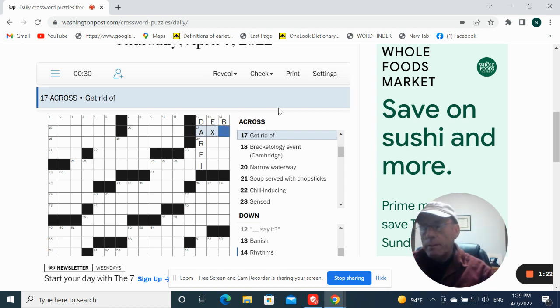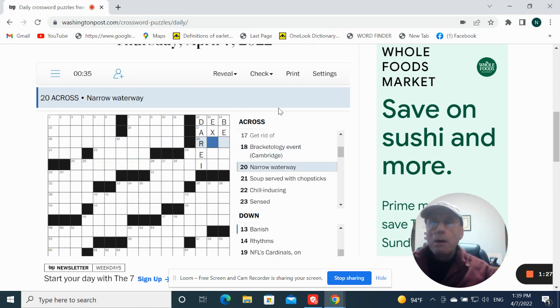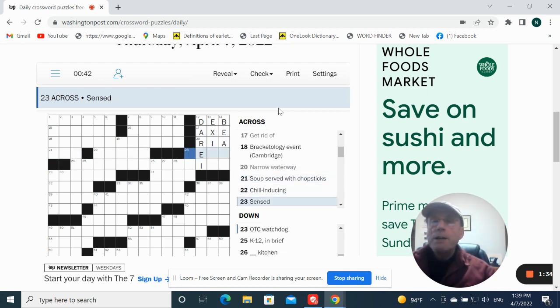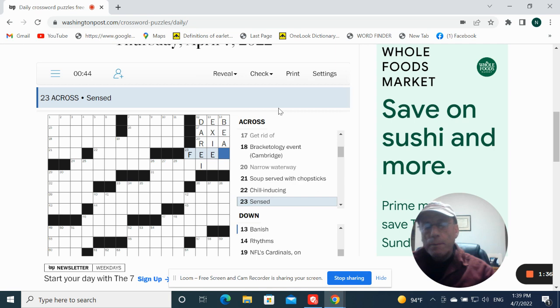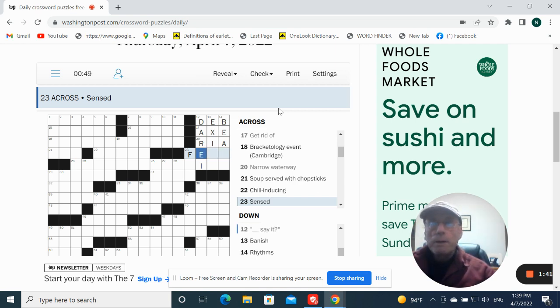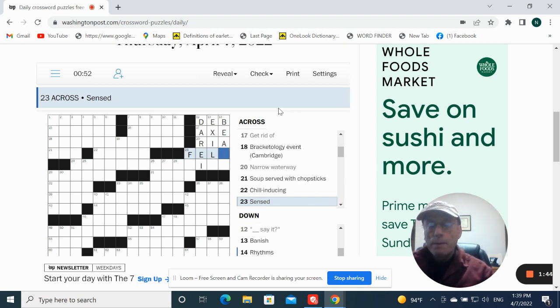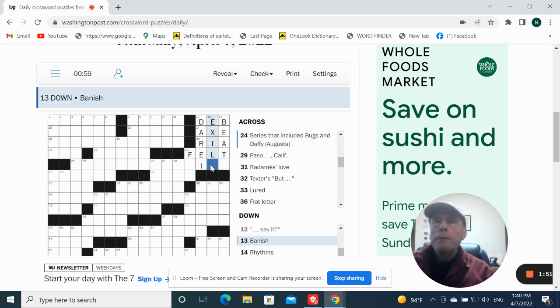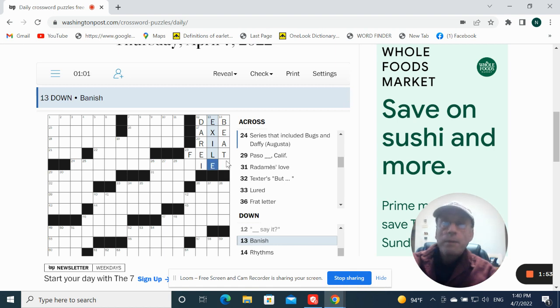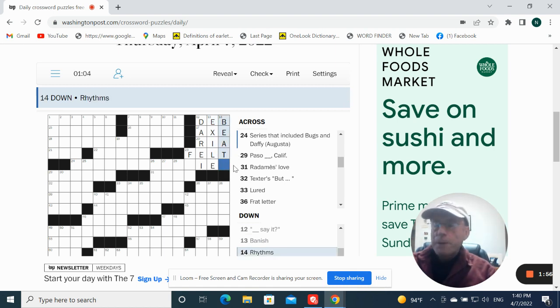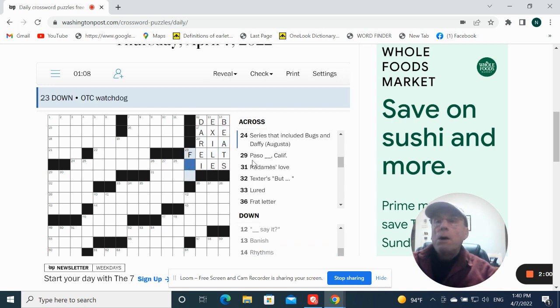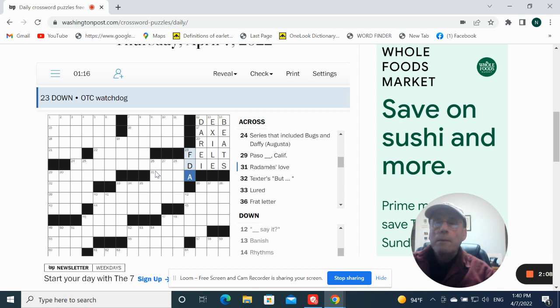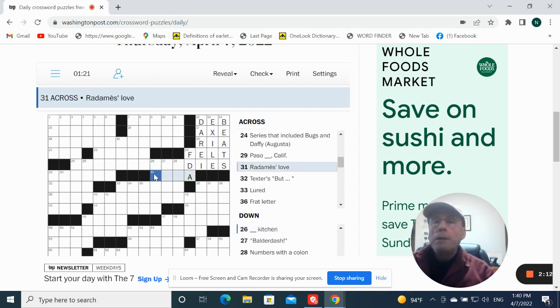Axe. Narrow waterway could be Rhea. Sense could be felt. Oh, I can spell. Get rid of would then be exile. Maybe. Vanish. Exile. Rhythms or beats. OTC watchdog. FDA.